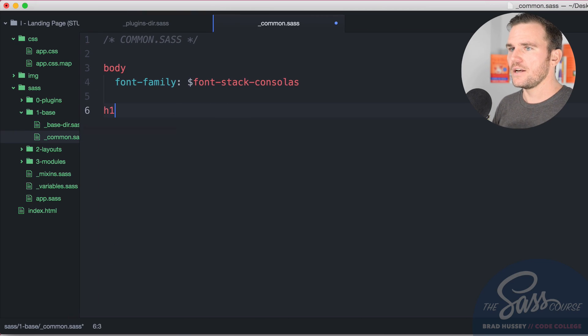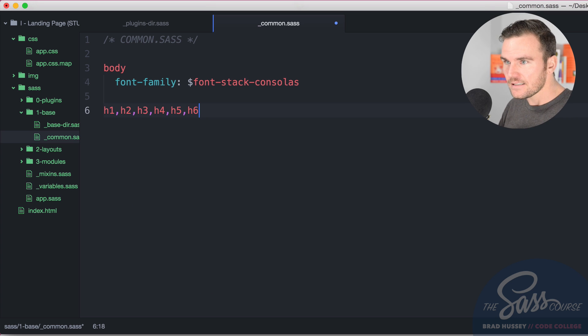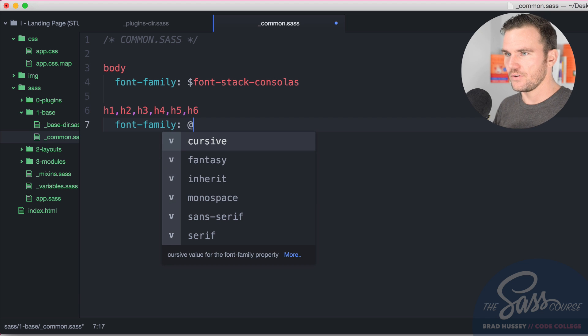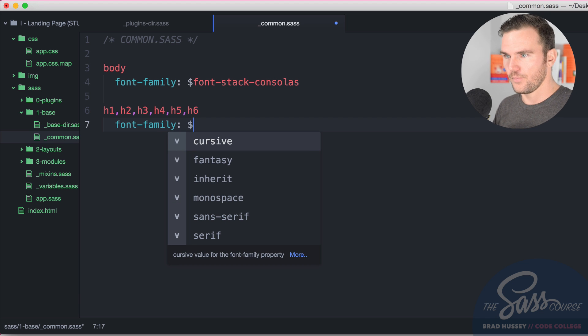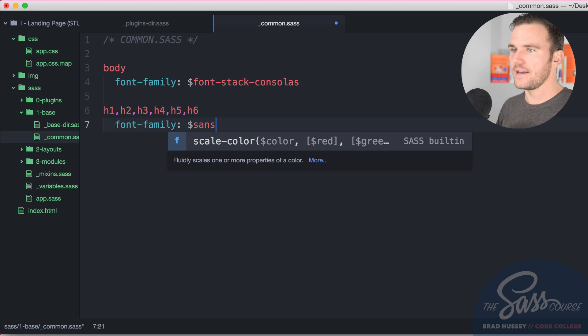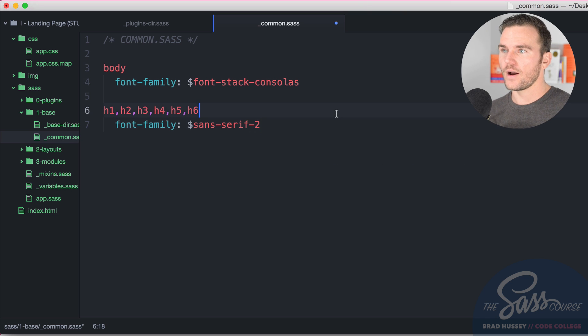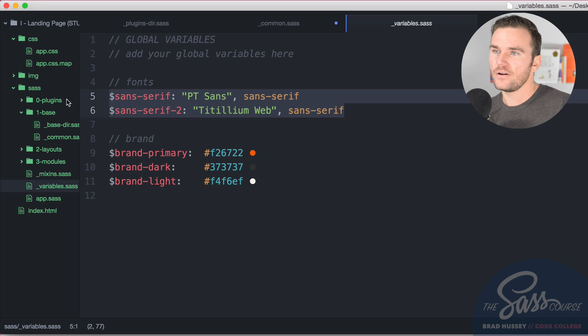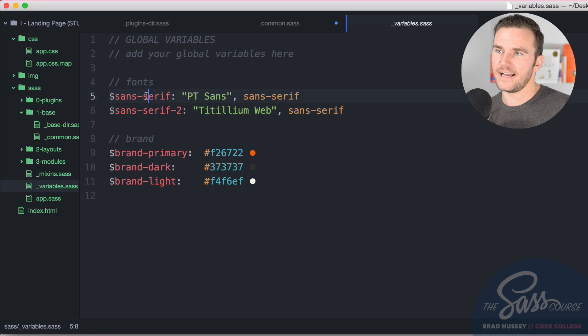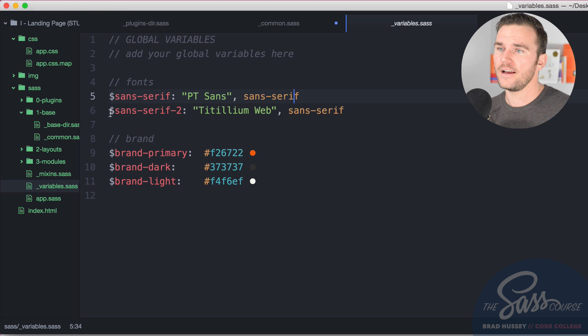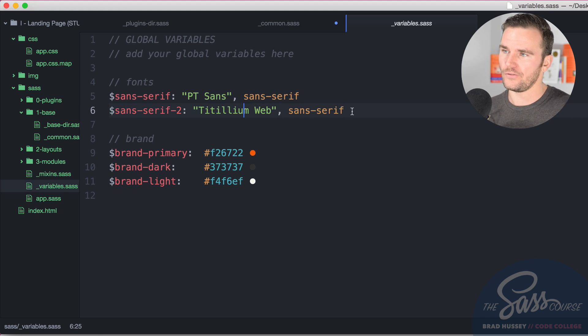I also want to change the h1, 2, 3, 4, 5, 6 to font family and we're going to use a variable called sans serif dash 2. The reason why I want to use that is because over here in variables.sass I have two variables here, sans serif which is PT Sans, the Google font in the header there, and sans serif 2 which is Titillium Web, also Google font.